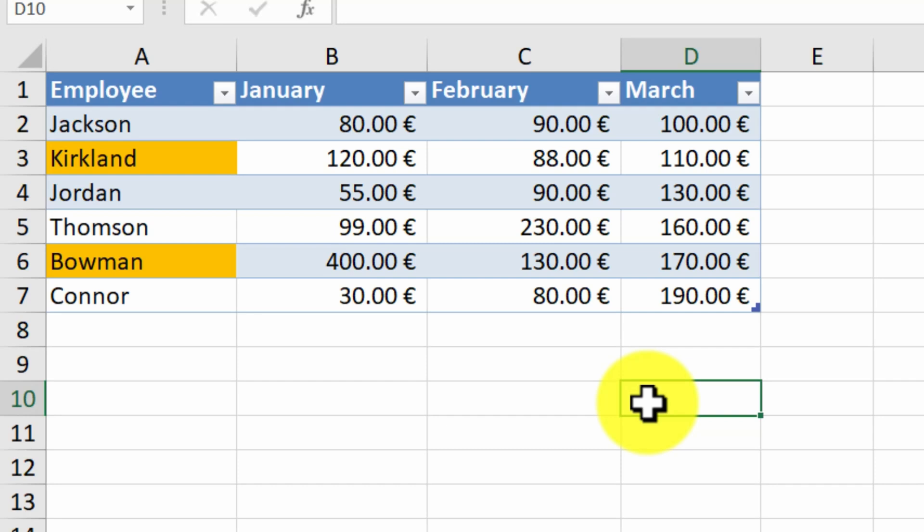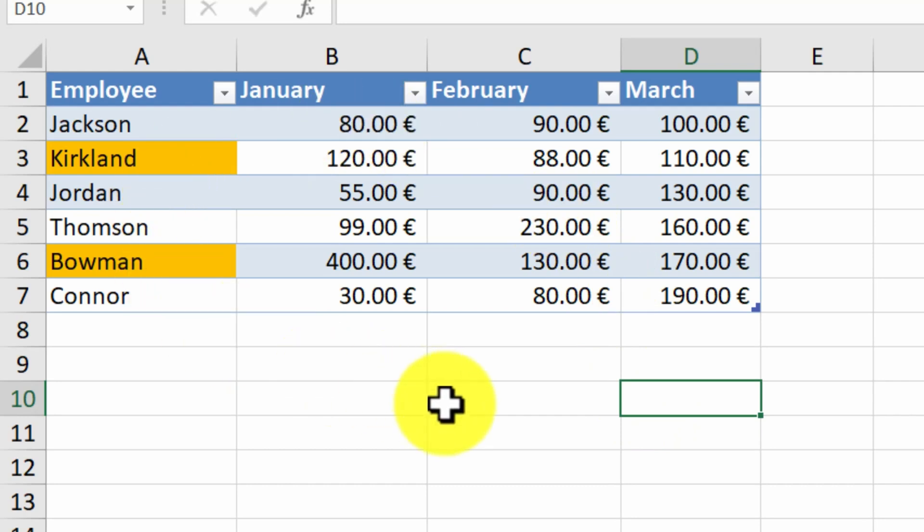In the current sheet, we can see the sales of the six employees for the first trimester of the year. We have marked the two-star employees with an orange background.